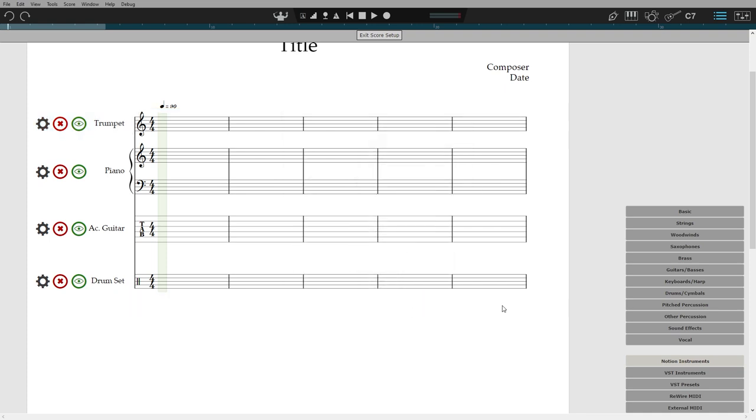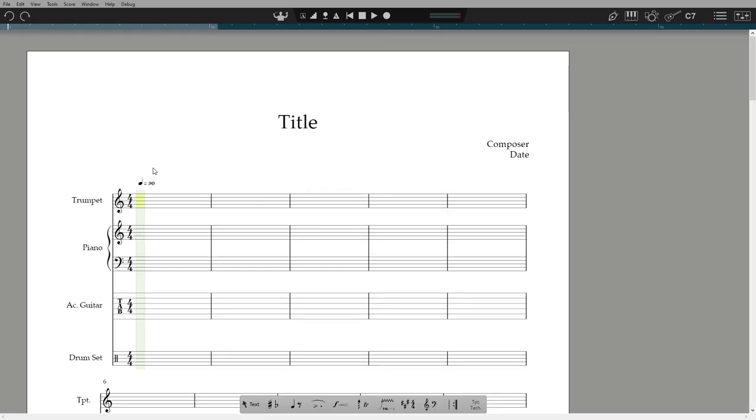Now, as we're in score setup, you cannot enter notes. So, click here to exit setup mode, or hit escape.